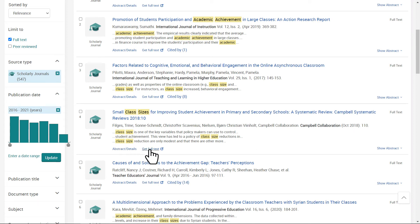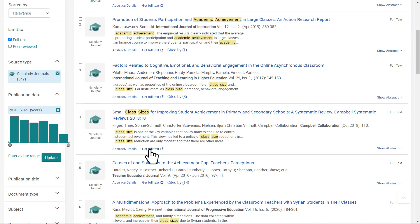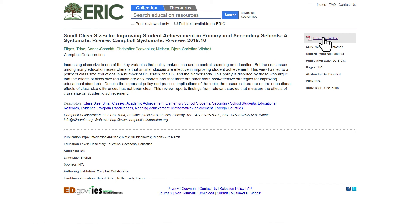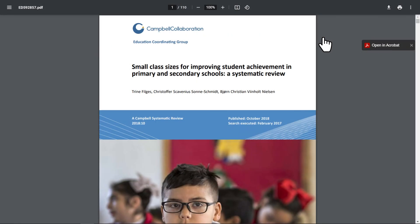I'll click on Get Full Text under the article's description. I'm taken to a page in ERIC. Here there's an overview of the article and a list of descriptors. Notice that our search terms, Class Size and Academic Achievement, are descriptors for this article. Clicking on Download Full Text opens a new tab with a PDF copy of the article. From here, I can view the article in my browser, download the article to my computer, or print pages from the article.